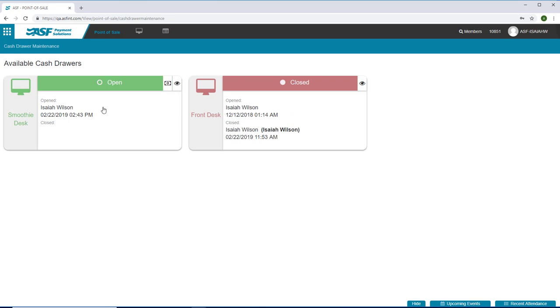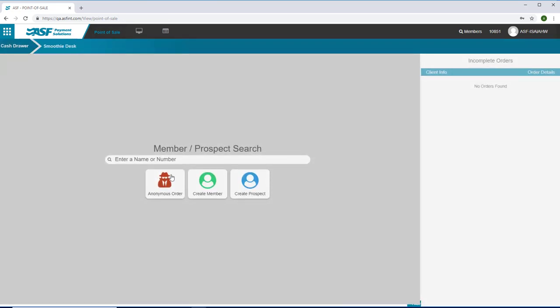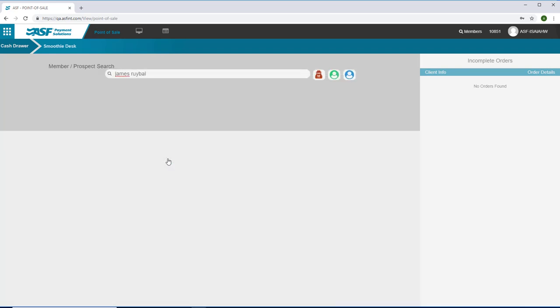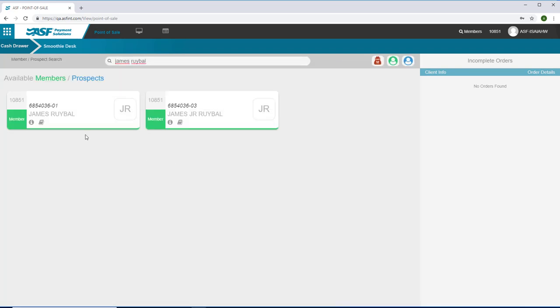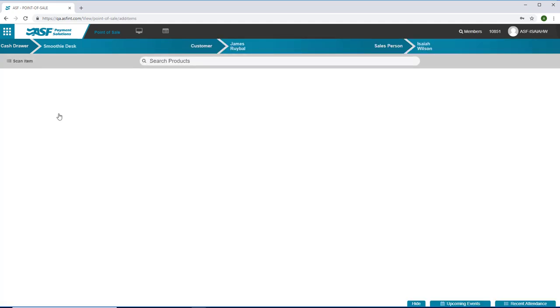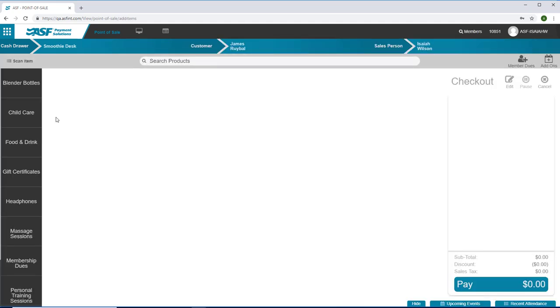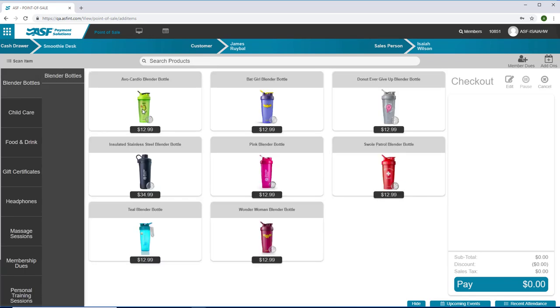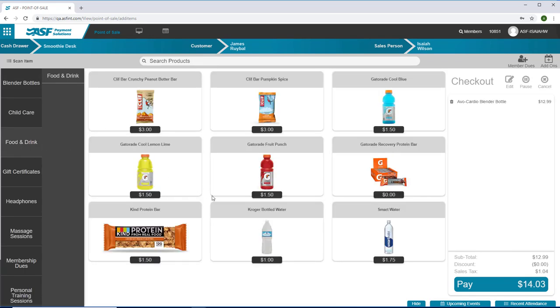You have the option to ring up a sale anonymously or assign the sale to your members or prospects to keep track of what they are purchasing. Simply type the name or account number and make your selection to begin. Search for the item in the search field or click on the category and make your selection.